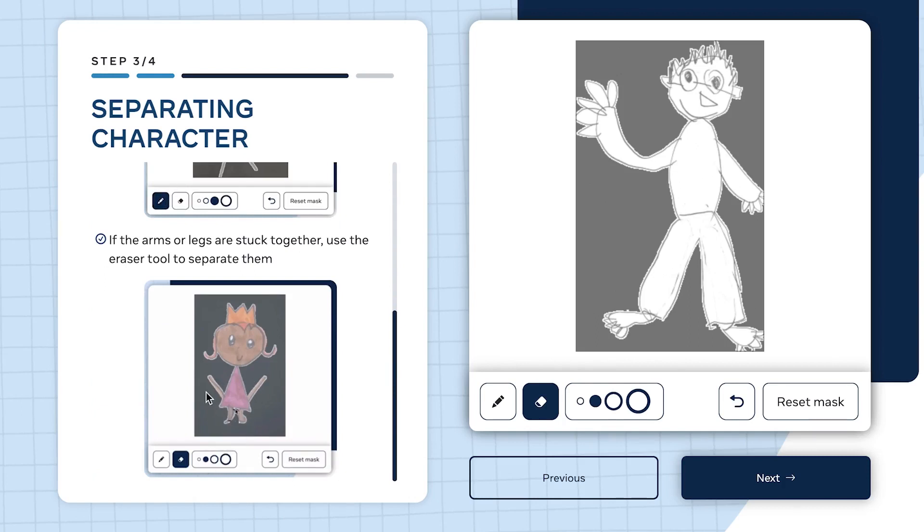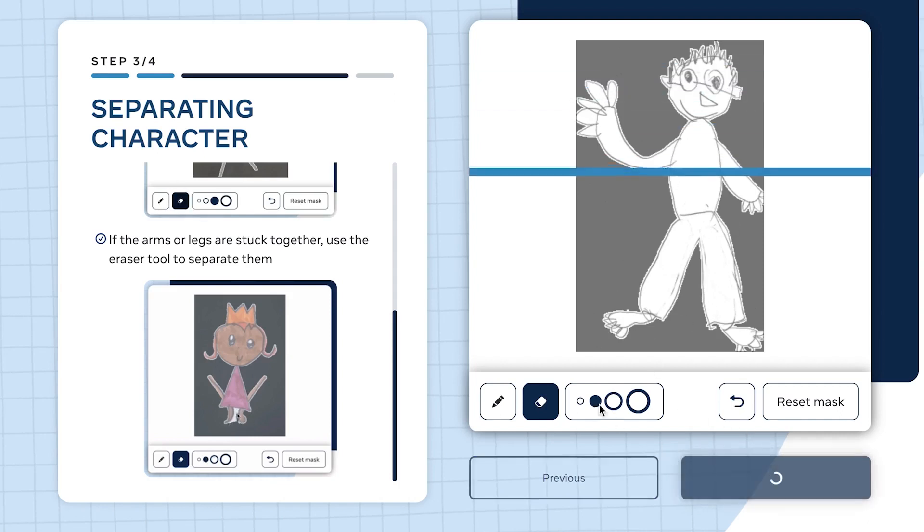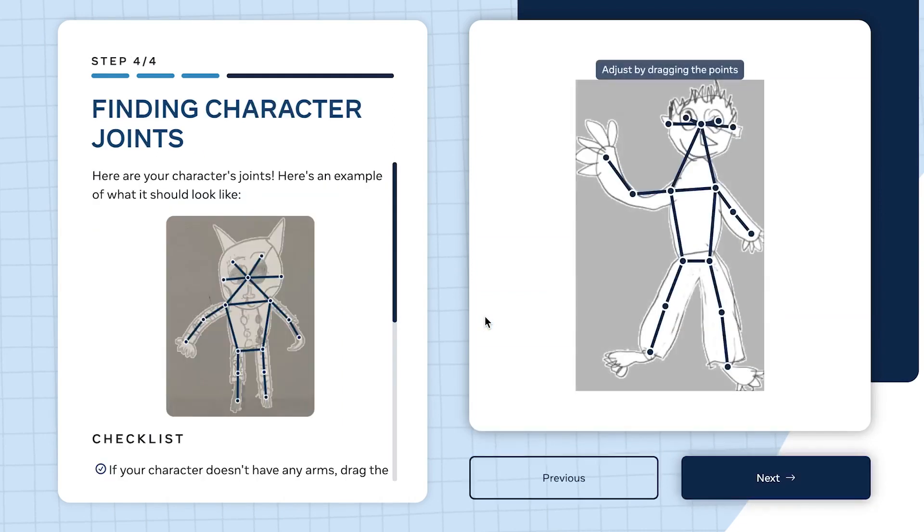Check if the arms or legs are stuck together - use the eraser tool to separate them, as shown here. In our case everything looks perfect and the hands and legs are properly separated.